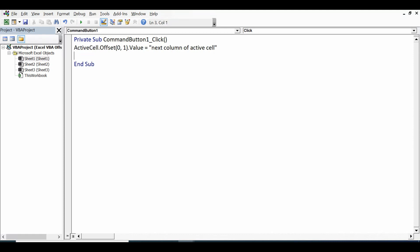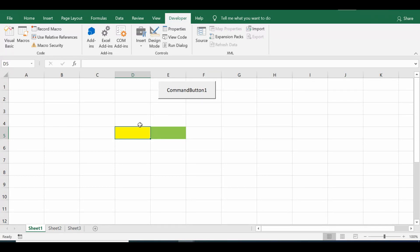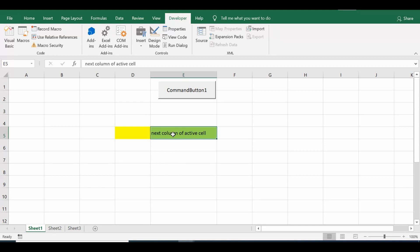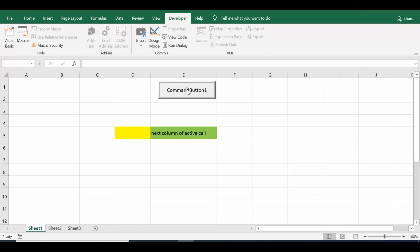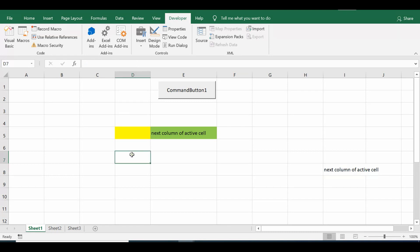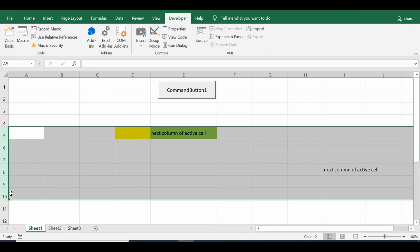Let me minimize the VBA editor and click the Command Button. We can see that the text message 'next column of active cell' is written in the next column. If I select any other cell — let me select H8 — and click the Command Button, we can see that the next cell has the text value 'next column of active cell'. This is how we can move one column using the Offset property.